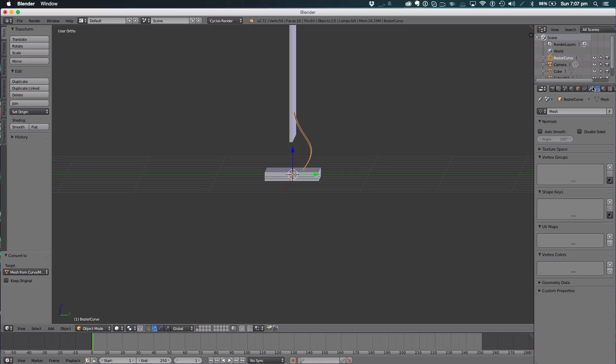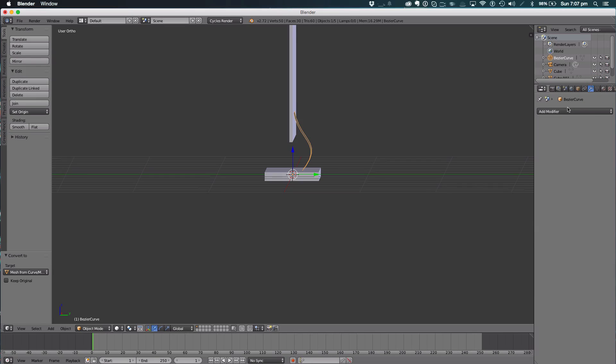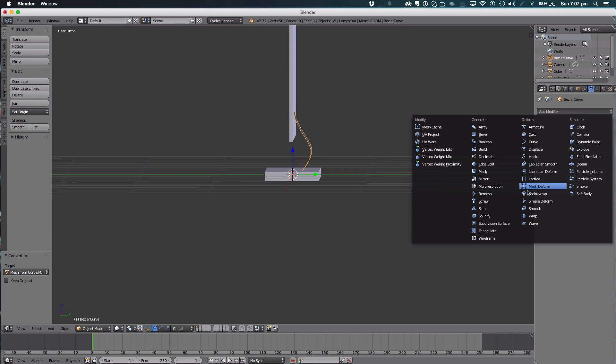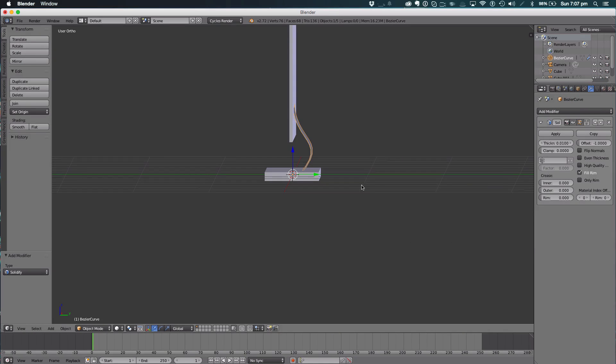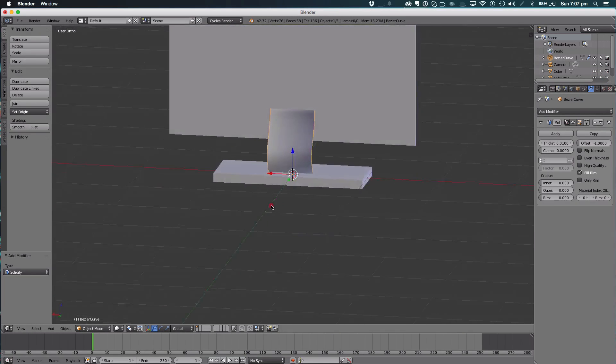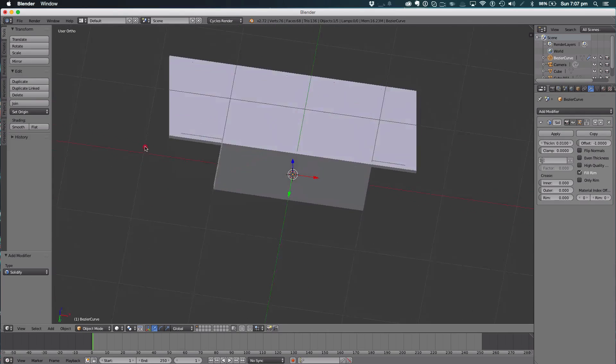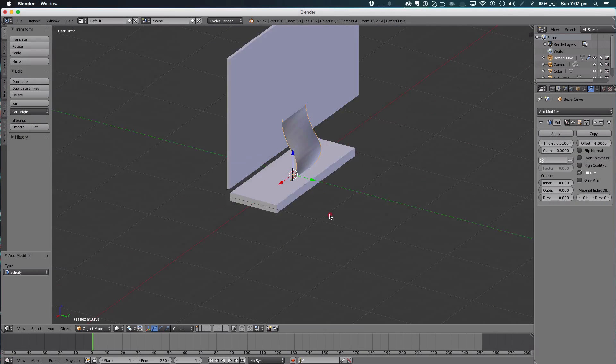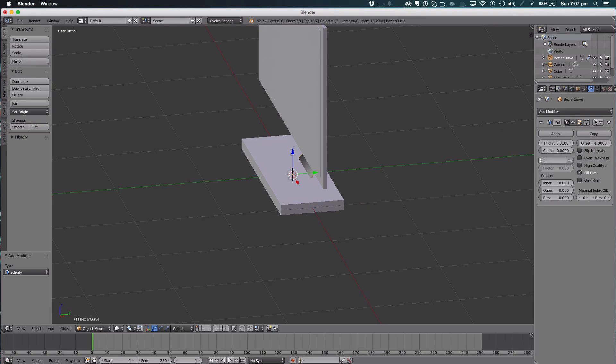We're then going to add a modifier - add a Solidify modifier. The default settings will do fine.